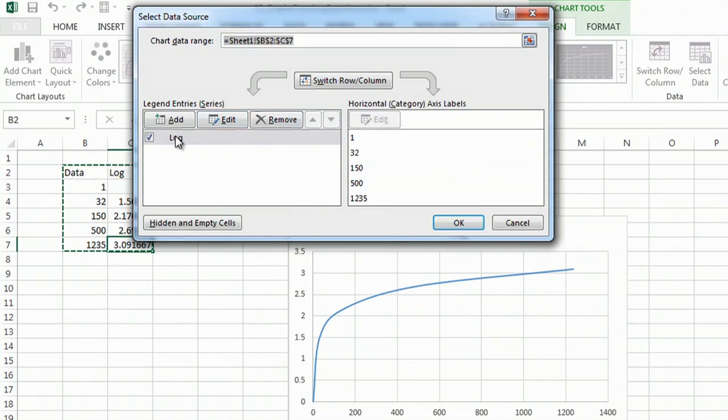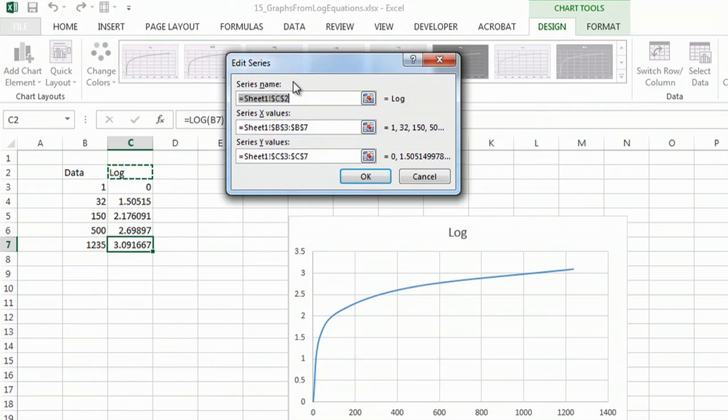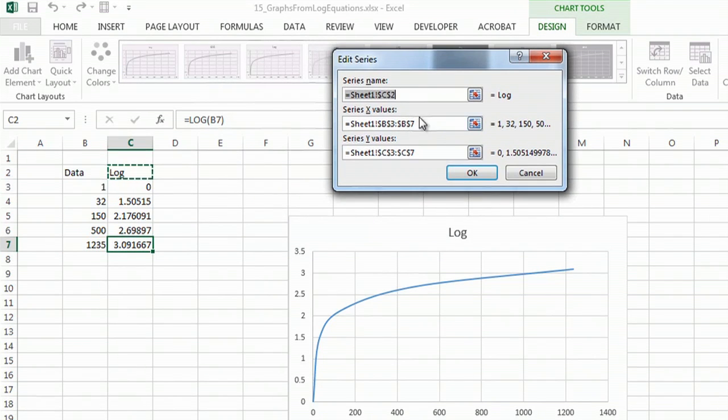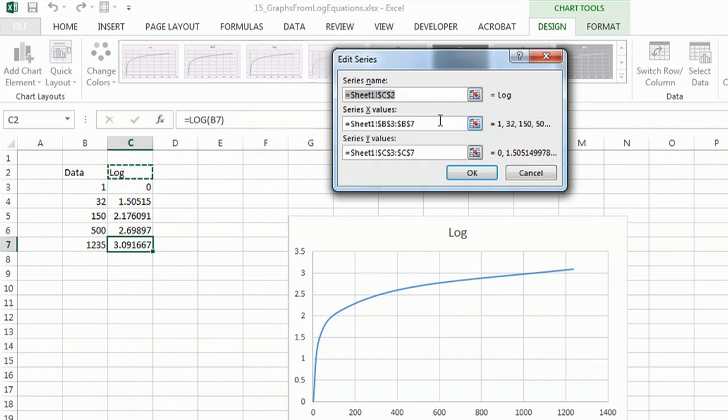And when I select the data, I'll edit it. The reason for using the scatter chart is because it uses the X and Y values, whereas the other charts will only use one value at a time.